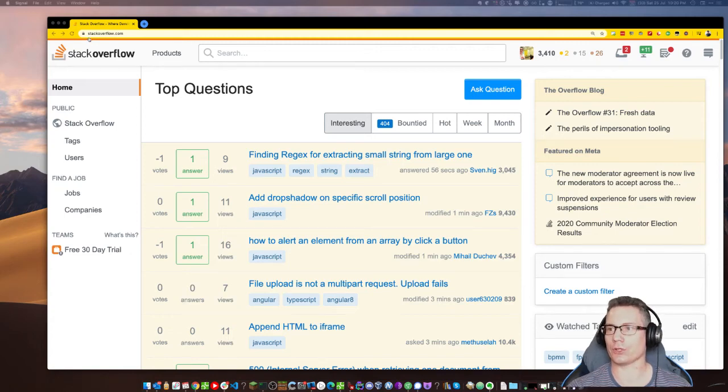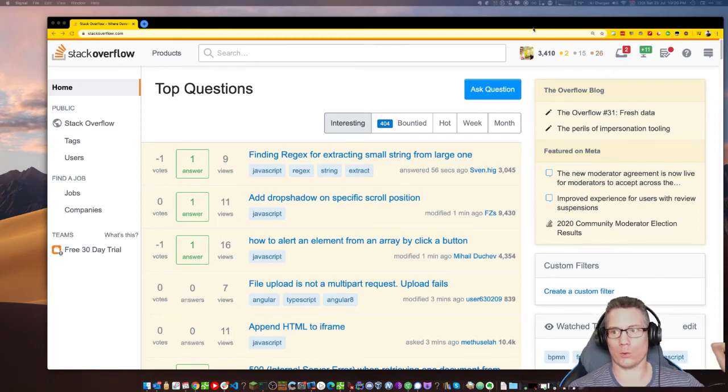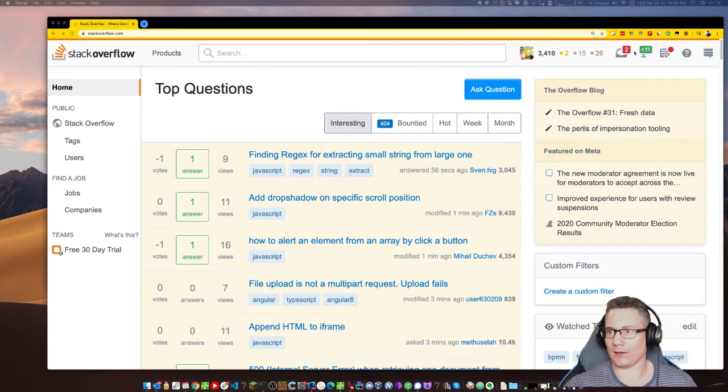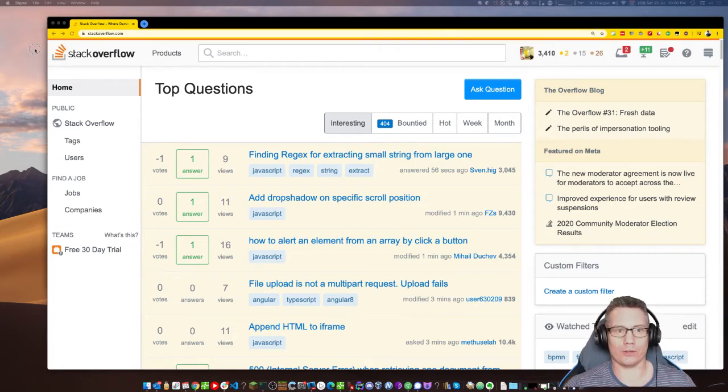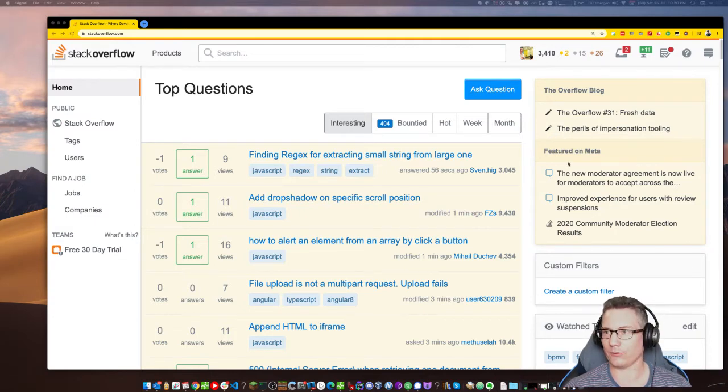I'm going to learn a new programming language by answering questions for it on Stack Overflow when I start from not really knowing anything about it.